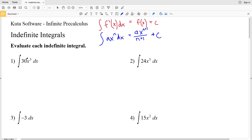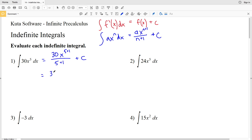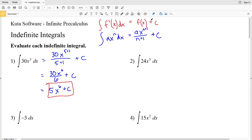For number 1, we have the integral of 30X to the fifth with respect to X. That's going to be 30 times X to the 5 plus 1, all over 5 plus 1, plus C. So that's 30 times X to the 6 over 6 plus C. 30 divided by 6 is 5, so our solution is 5X to the 6 plus C.